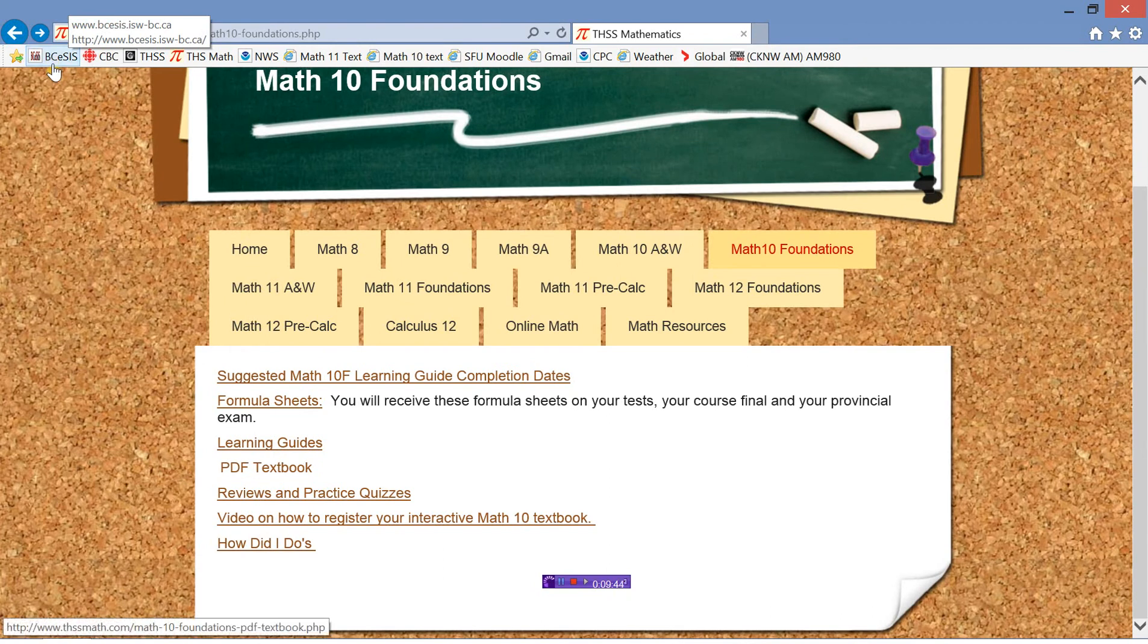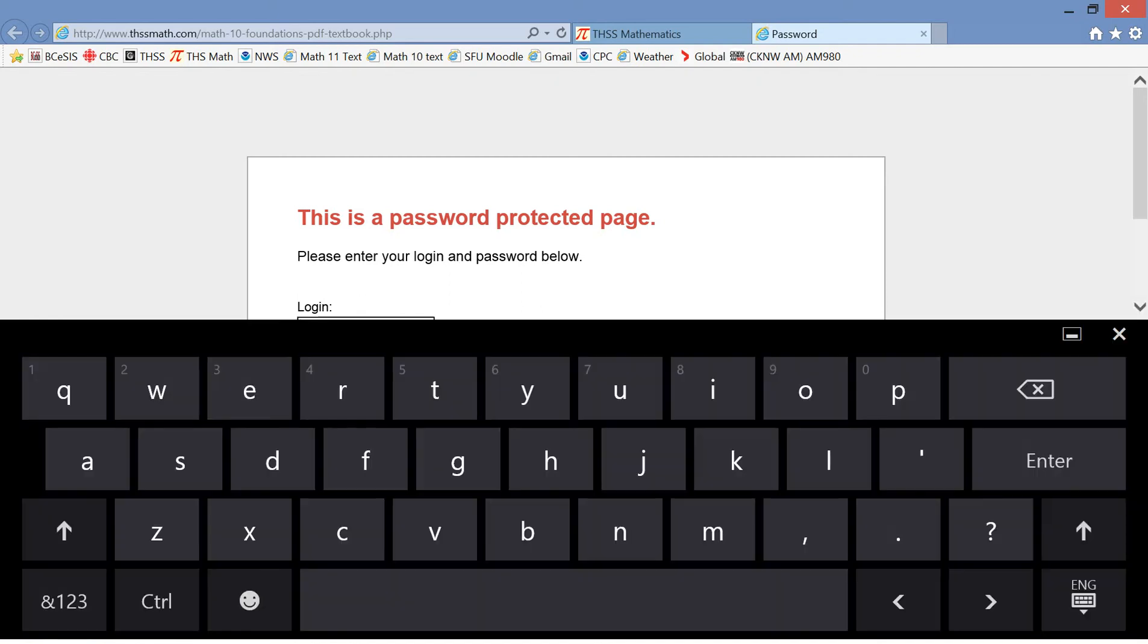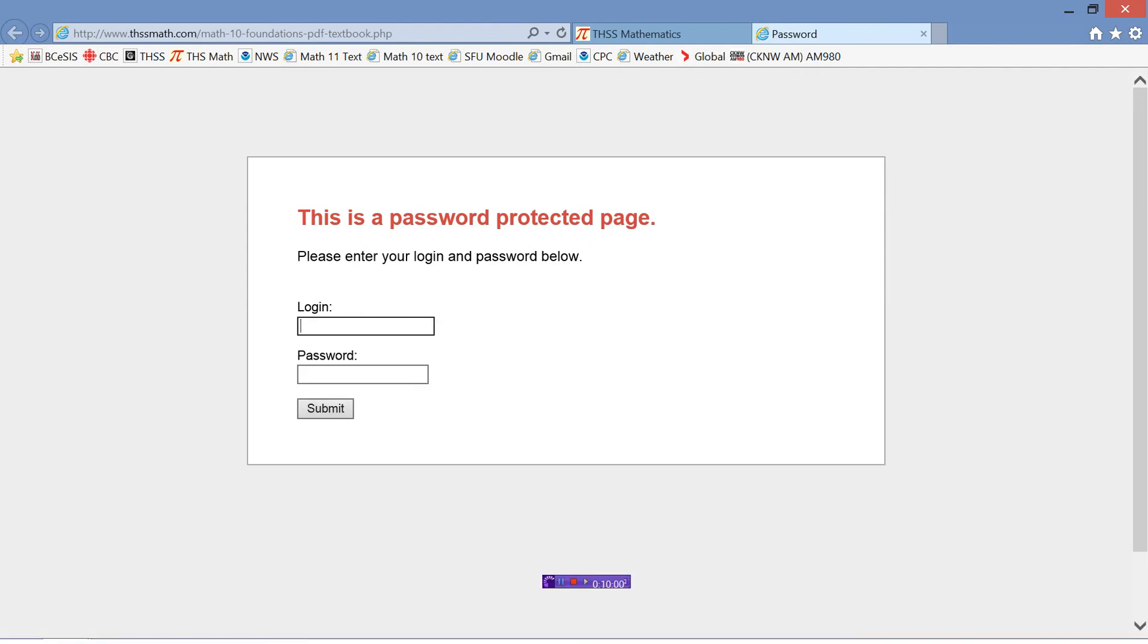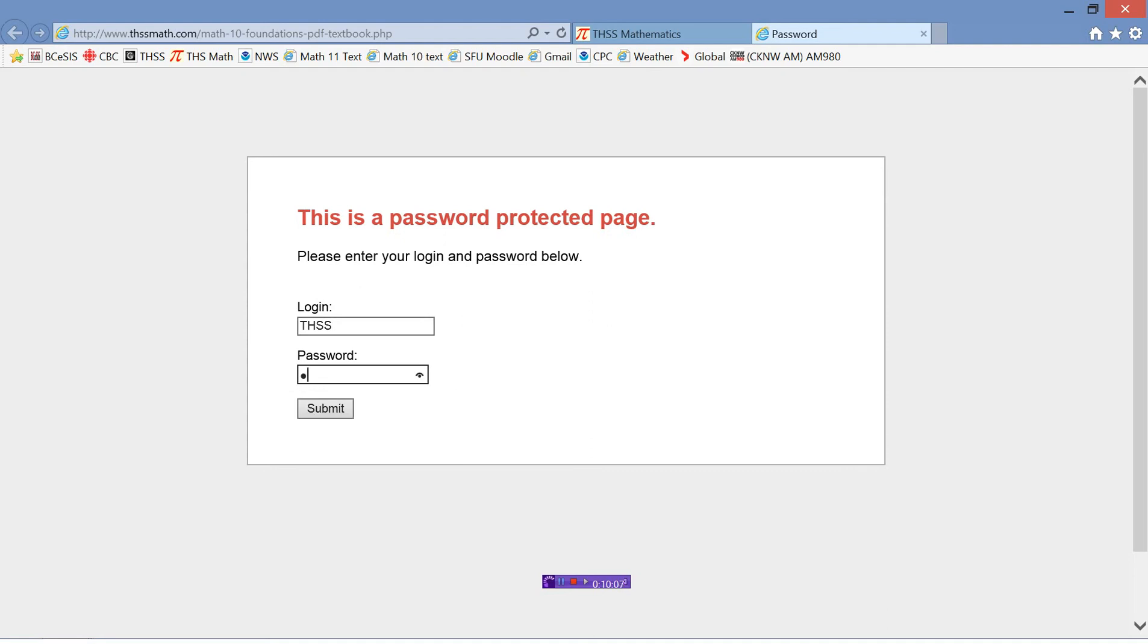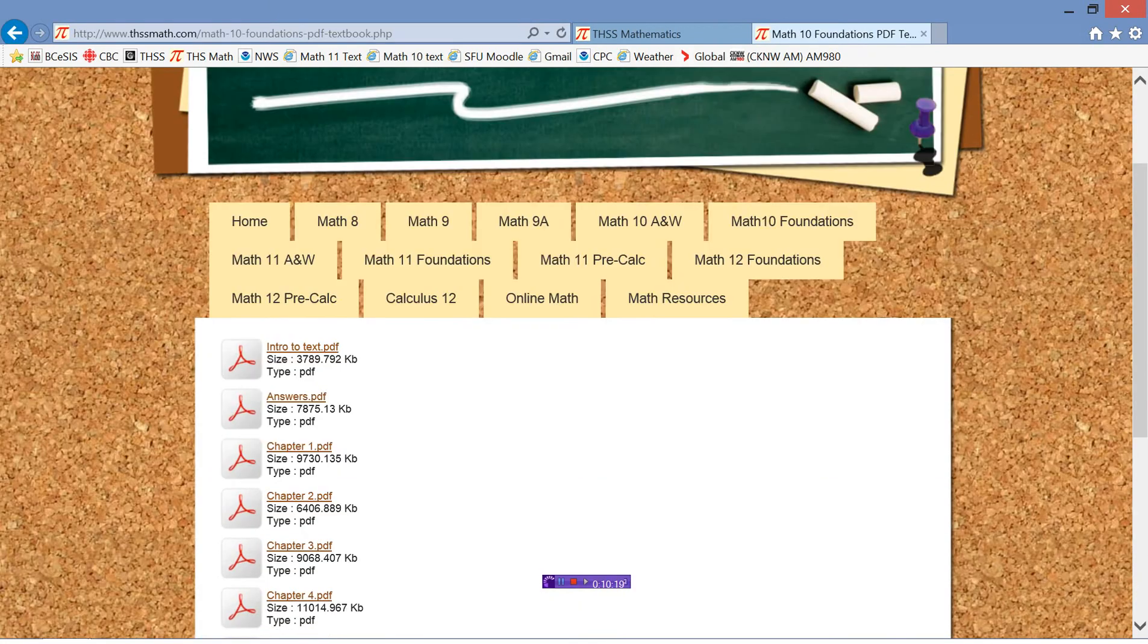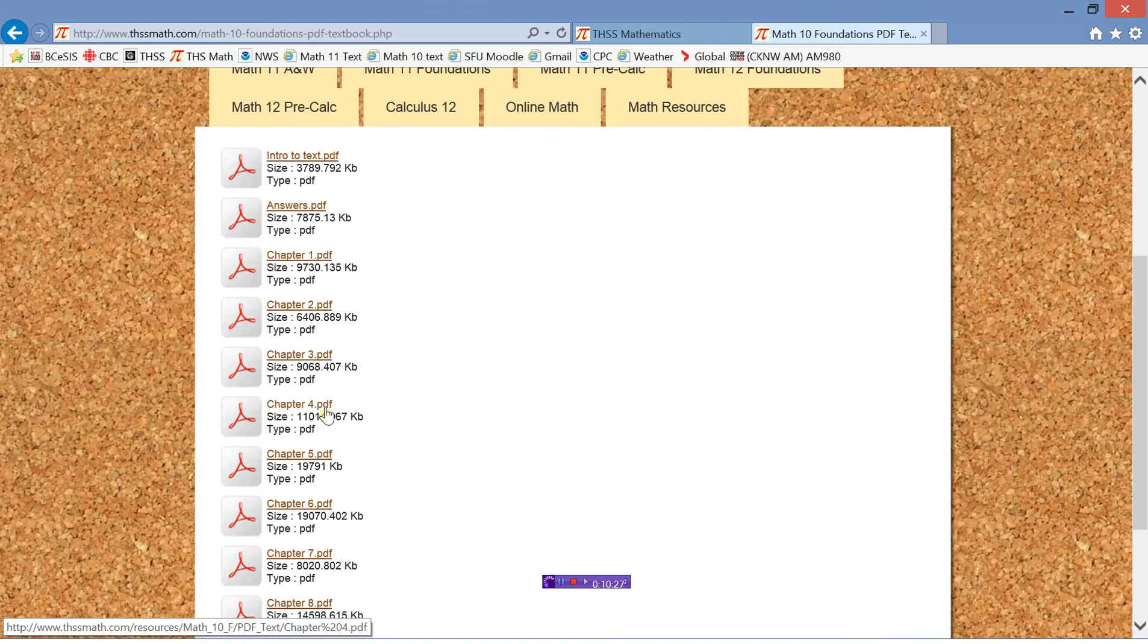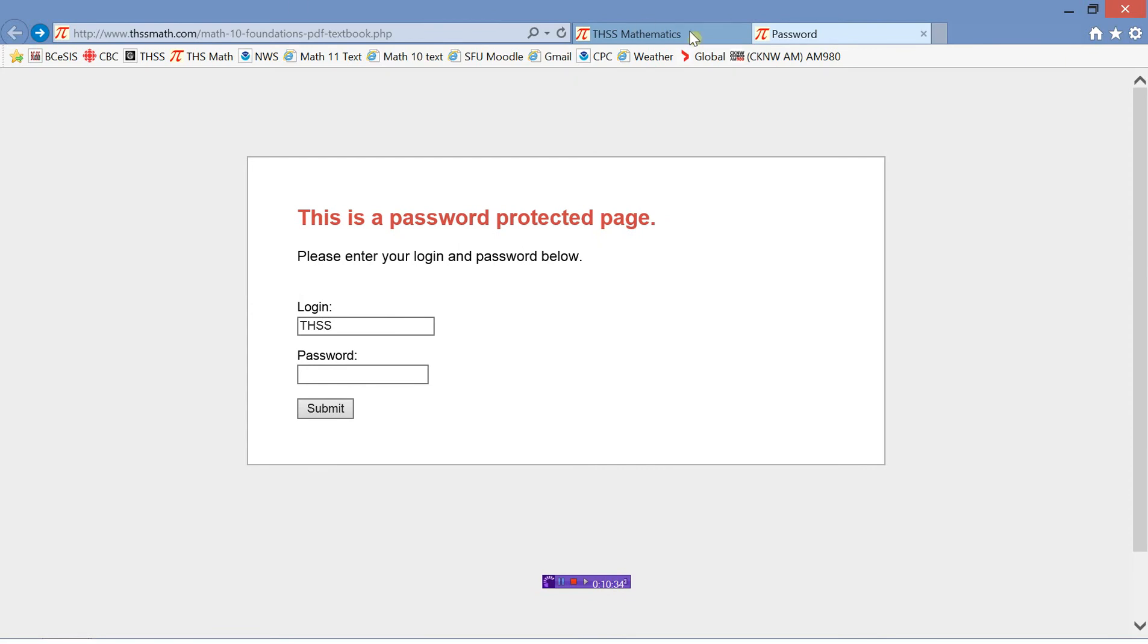So here's the textbook. When you click on the PDF textbook, it's a password protected page. So you need to know what the login and password is. The login is capital THSS, all capitals. And the password is lowercase math. Make sure you don't have your caps lock on. So THSS for login, lowercase math for your password. When you click submit, this should take you to all of the different chapters as well as the answer keys here. All of the chapters here. And I believe you start with chapter 4 on Learning Guide 1. So that's the textbook.